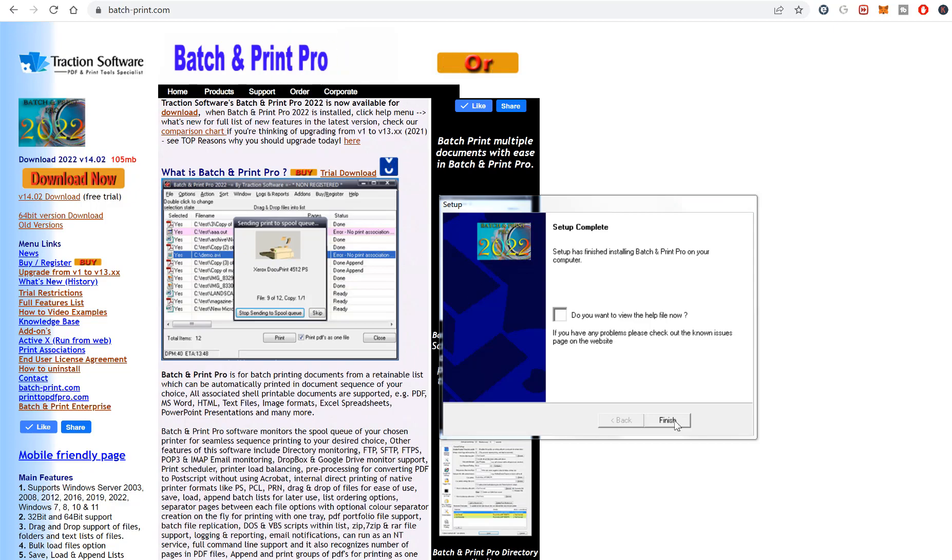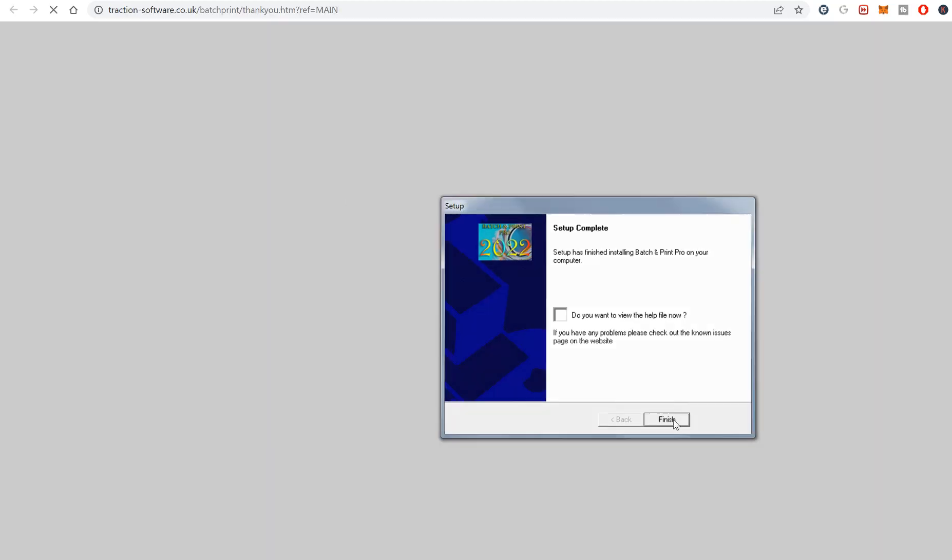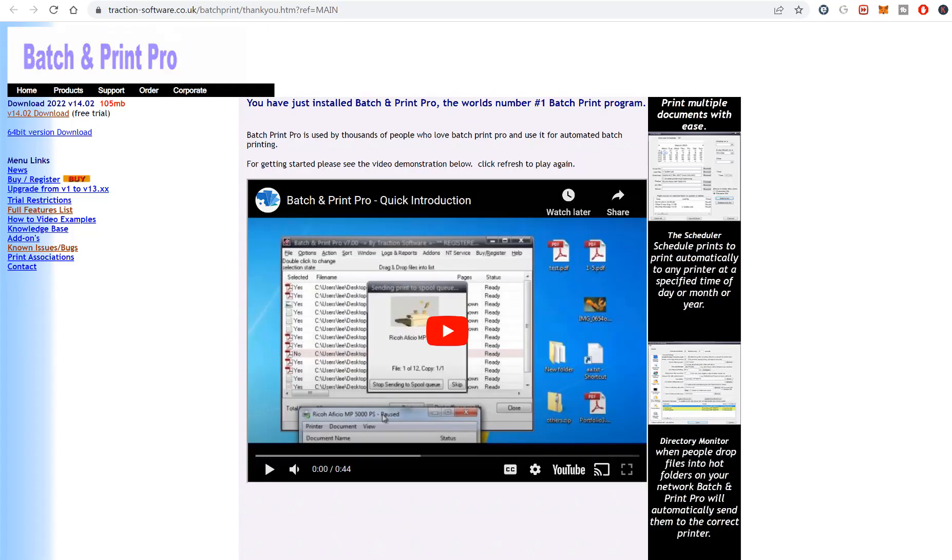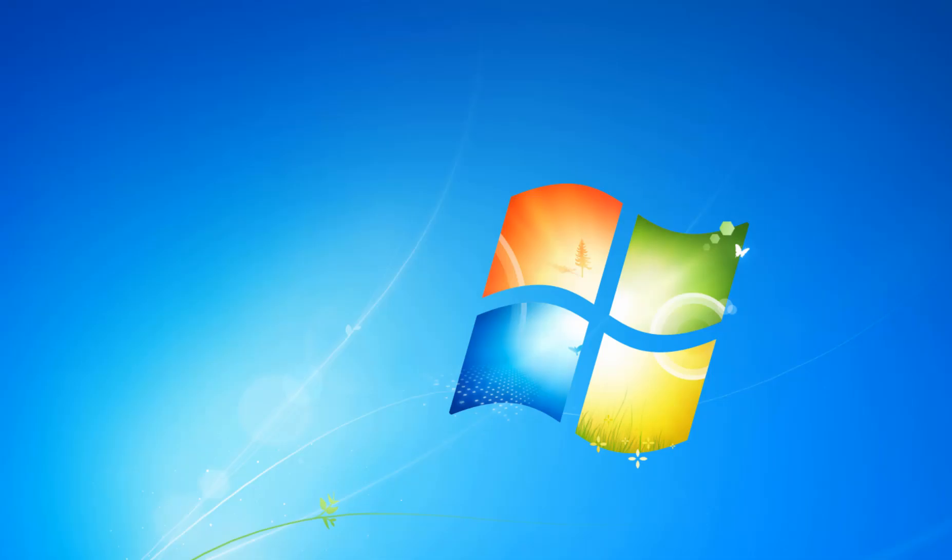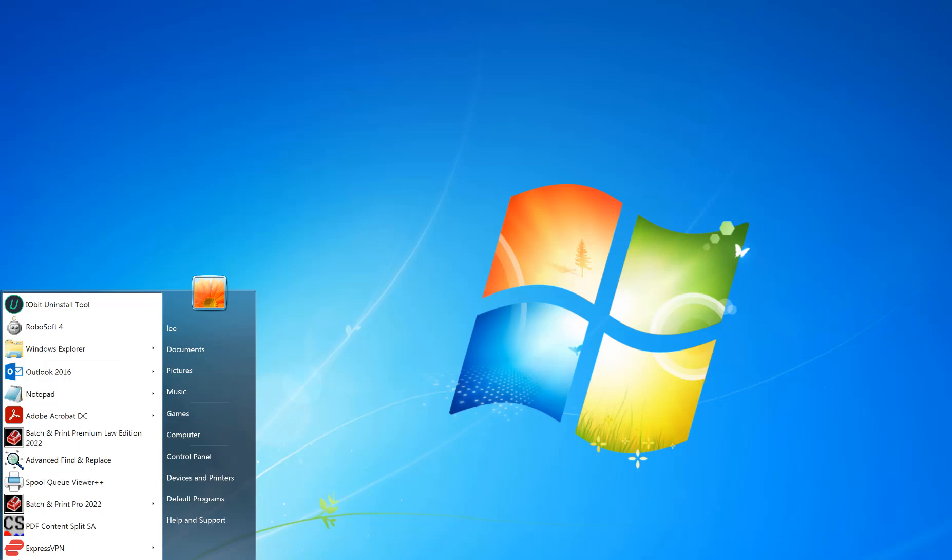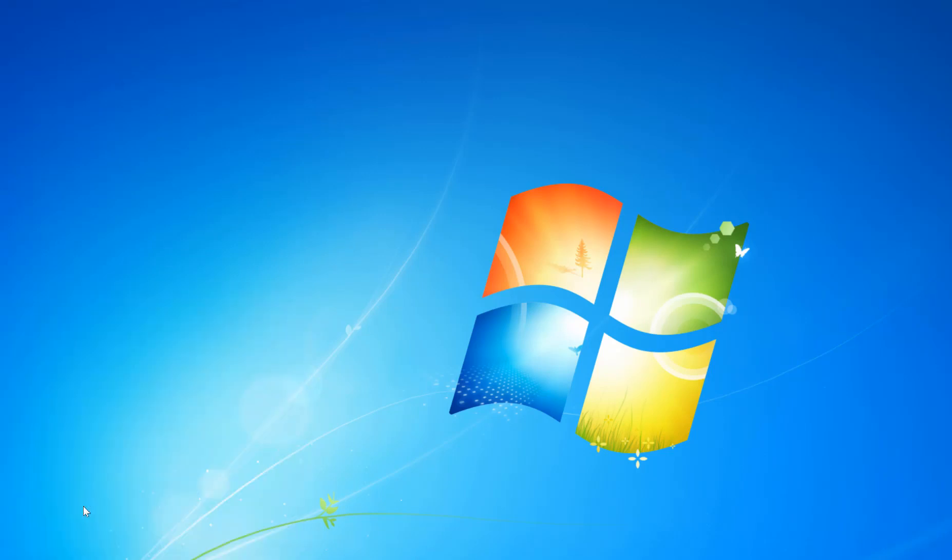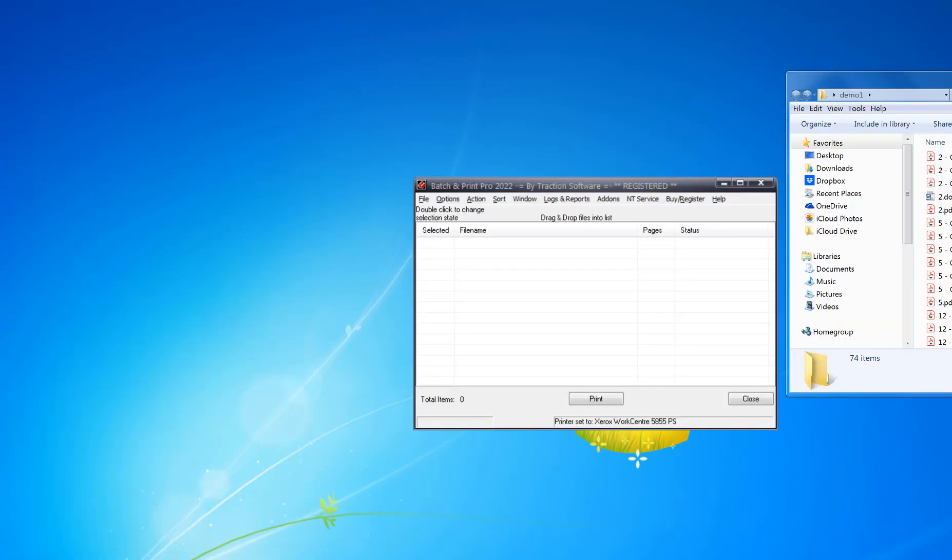Then you click on finish. Now you can close that down and go to the Start menu and click on Batch and Print Pro 2022. In this software, you can either drag and drop folders or drag and drop PDF files.